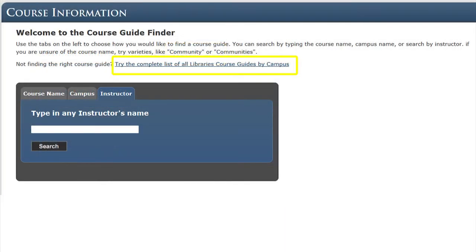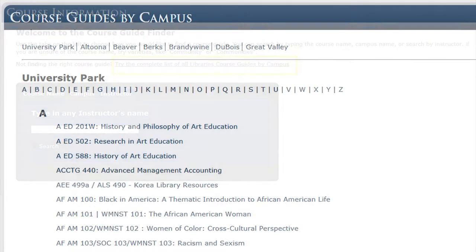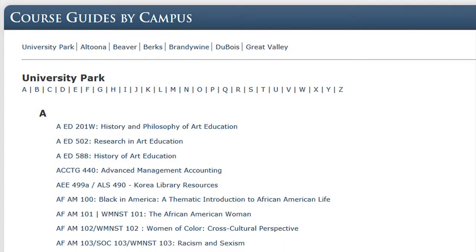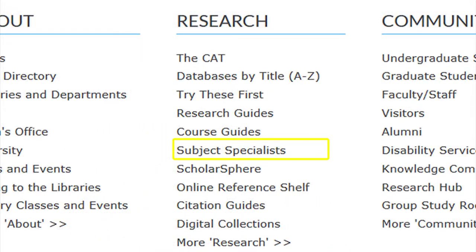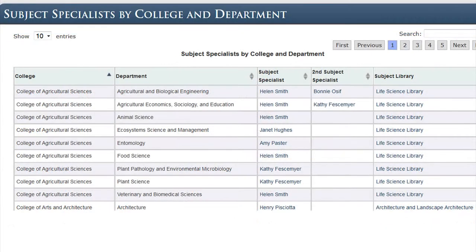A complete guide to the library's course guides is also available for browsing. The link for subject specialists provides you with a list of the subject specialist librarians for each department and college. These people provide services designed to help our patrons access information resources and use them more effectively.